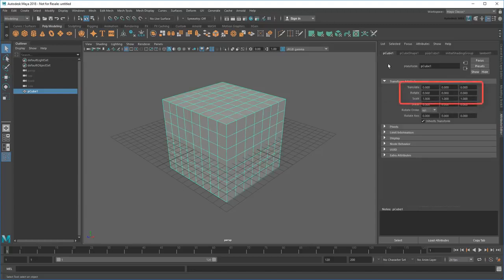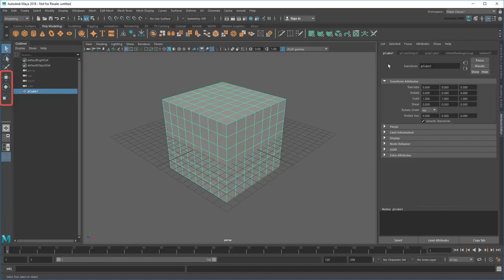In the case of transform attributes like translate, rotate, and scale, you can alter them interactively using these three tools in the Toolbox.